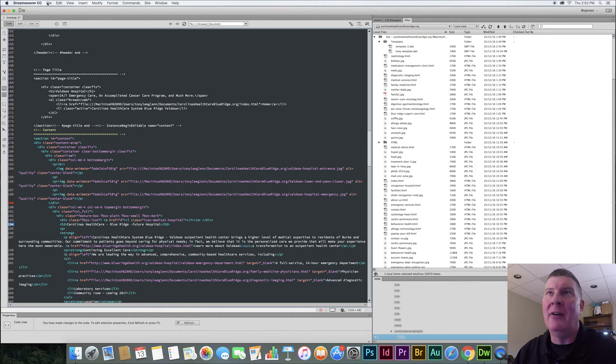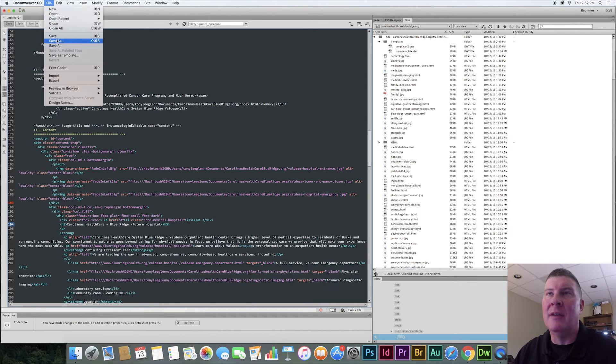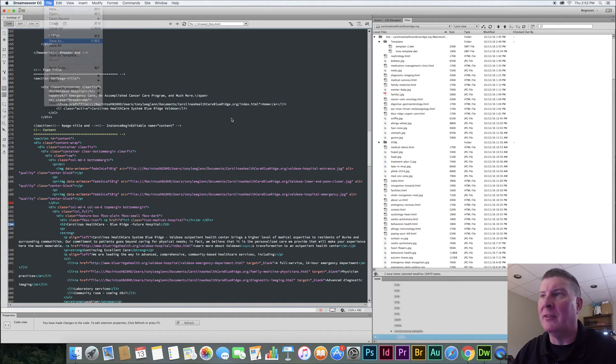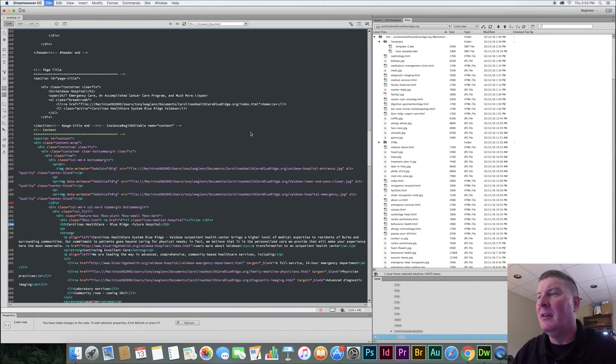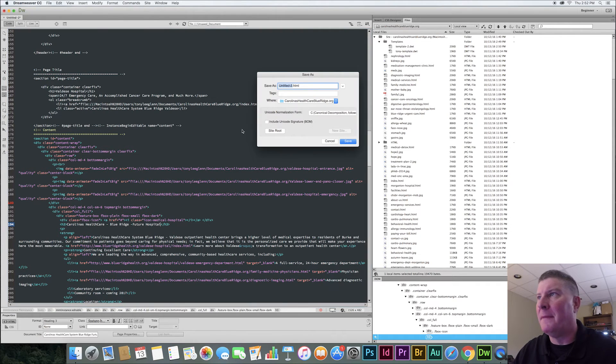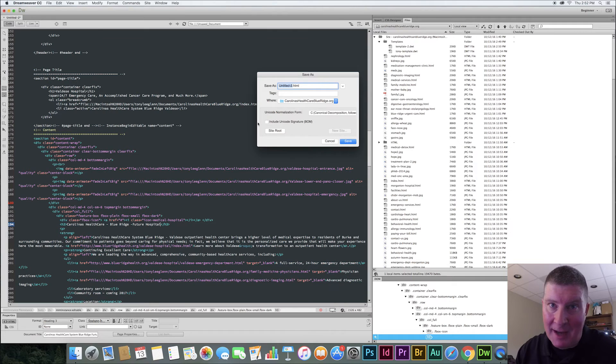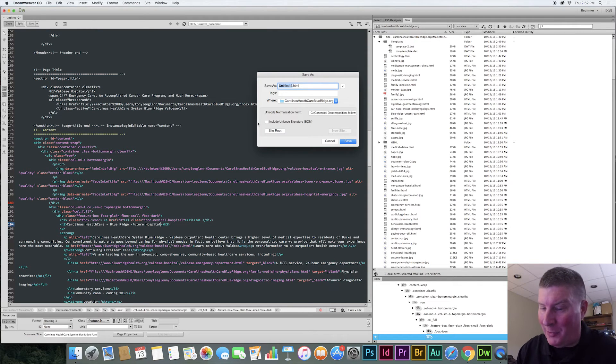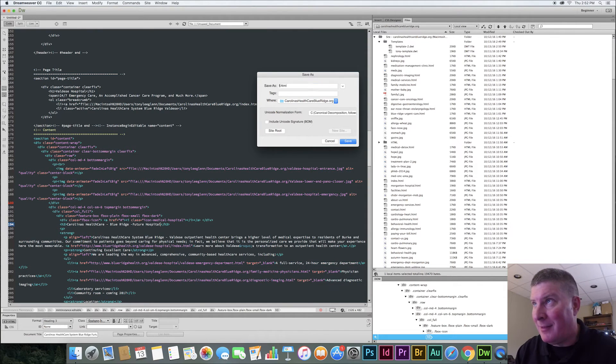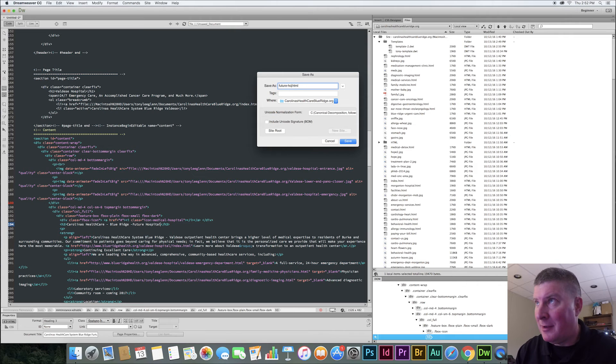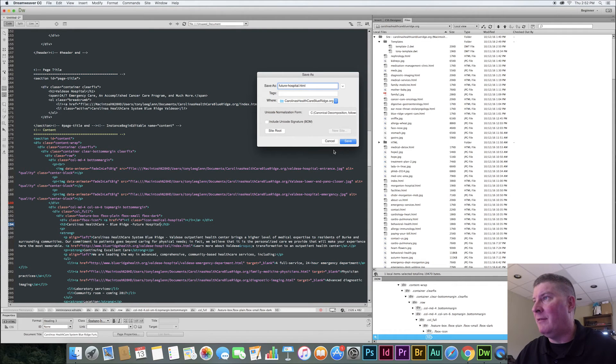I'll say file, save, save as. Let's call this future hospital. You can save it as an untitled too if you want to. But typically we're going to give it a name, right? Future dash. Say save. Okay.